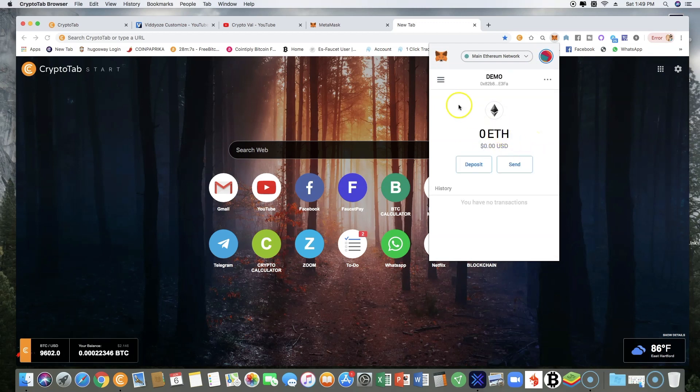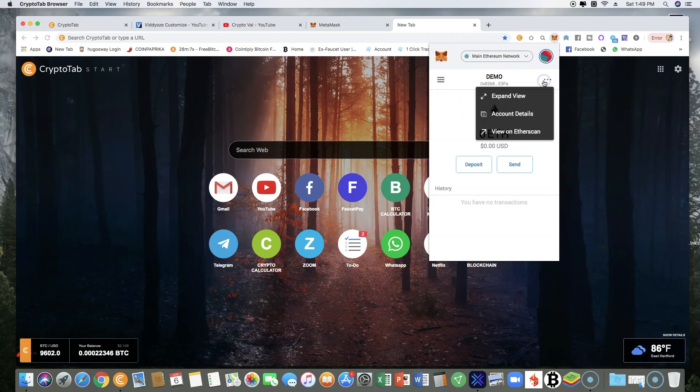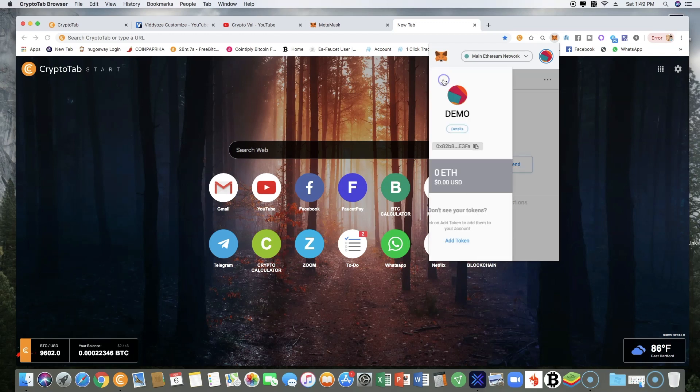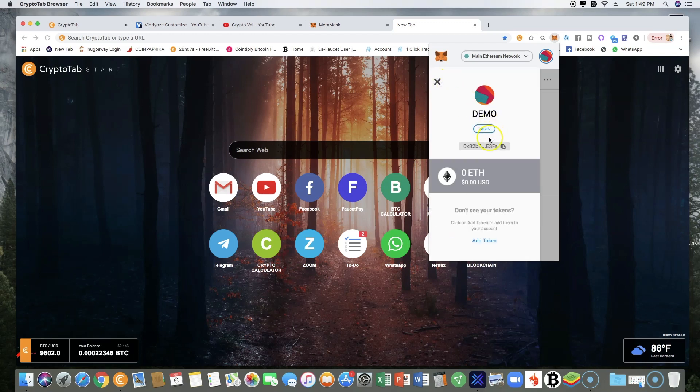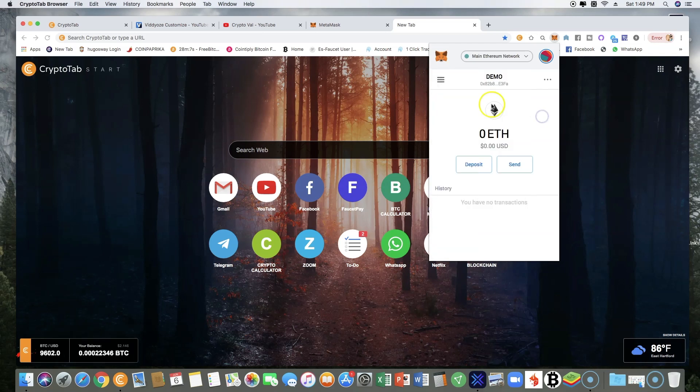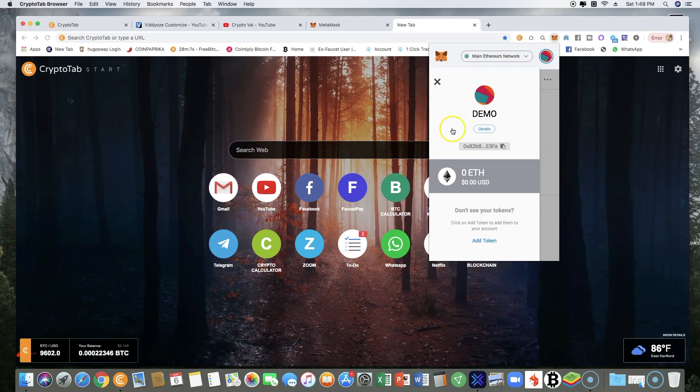Once you're in the demo account, you'll need to click over here. You click here on the menu slide button, the three stripes, and it'll open up this account.